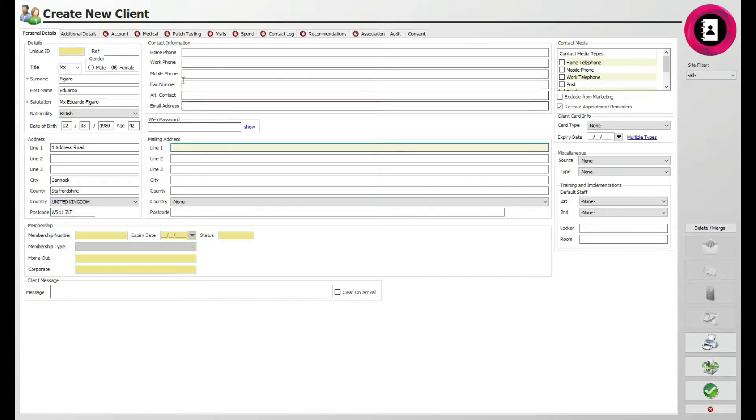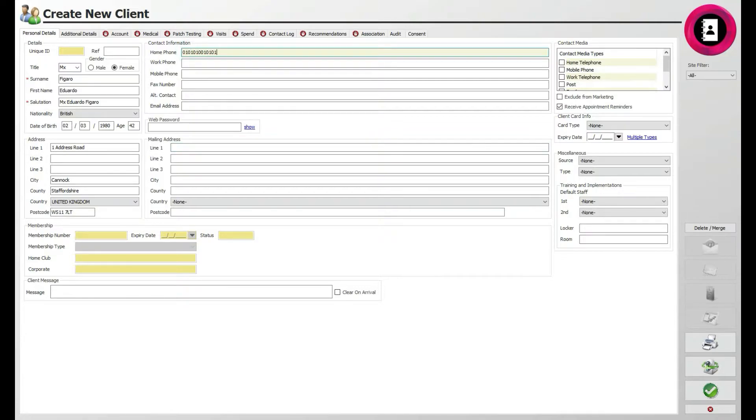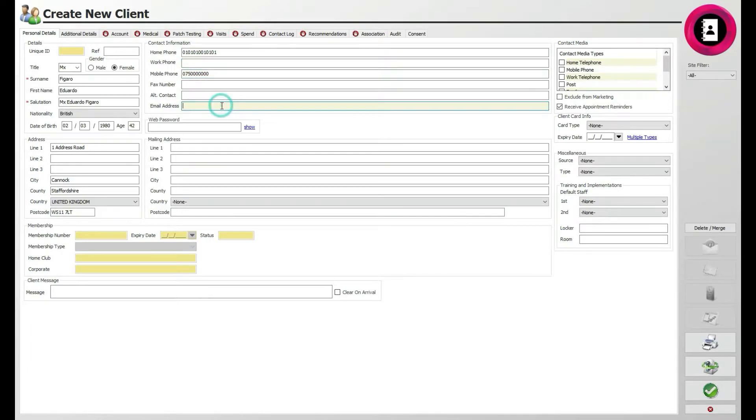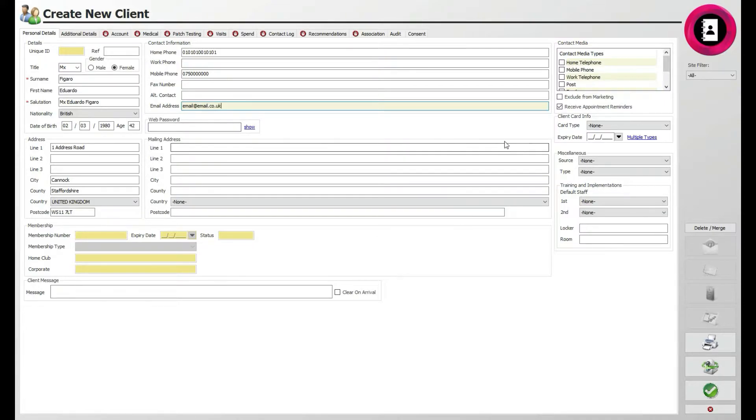Above, make sure to take the client's preferred contact information. The most useful of these are their mobile phone, for contacting regarding their bookings via call or SMS, and email address if they wish for email confirmations. Whatever the case, make sure they wish to be contacted by whichever detail they provide, then tick the relevant boxes under the contact media section.